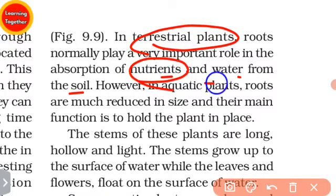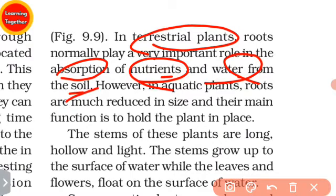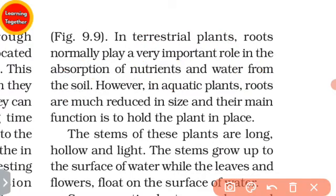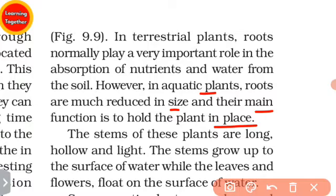However, in aquatic plants, roots are much reduced in size, and their main function is to hold the plant in place.